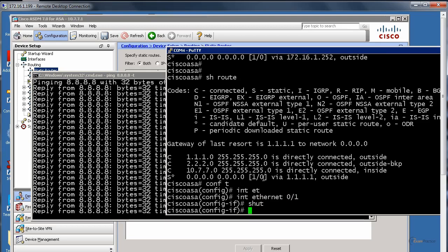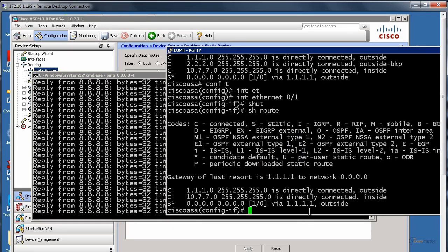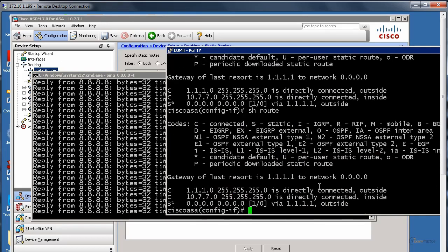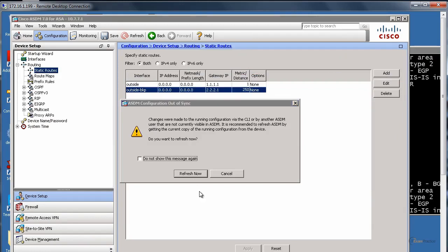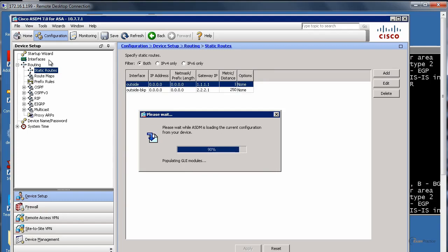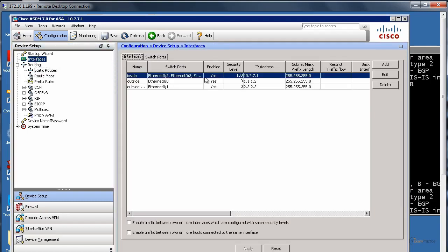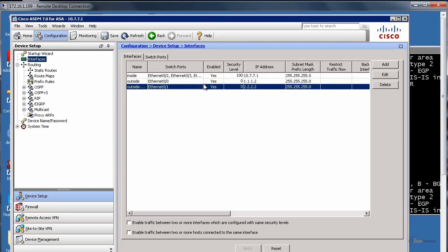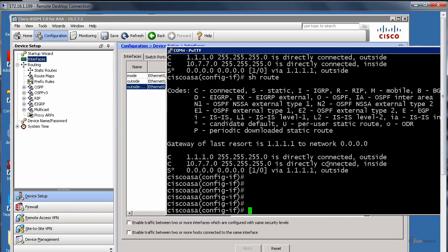Show route. Did I shut down E01? Yeah. Let's check the interfaces. Ah, I shut down the wrong interface. Sorry.